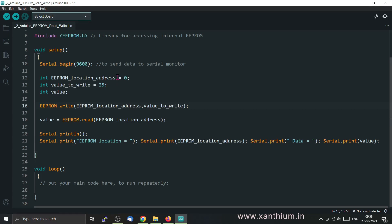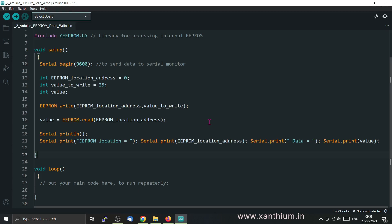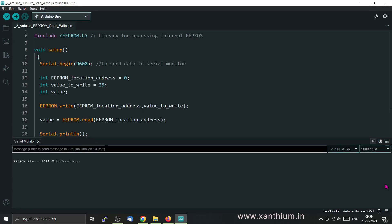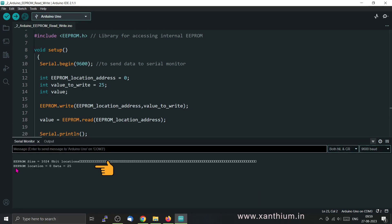Now we will read it back using EEPROM.read. For that, we only need to give the address, which is 0. The function will read the data and we store it in the variable called 'value'. Then we send the data back to the PC using serial.print — first the EEPROM location, then the data. You can see that EEPROM location is 0 and data is equal to 25.